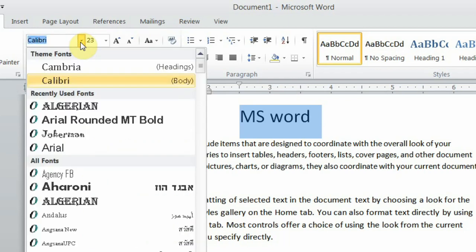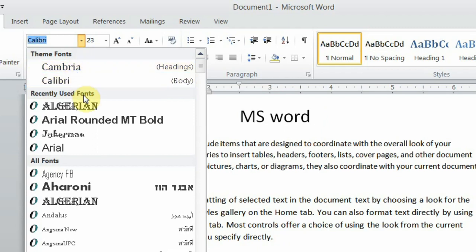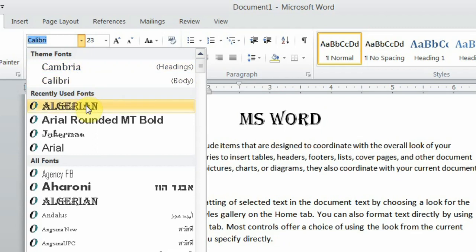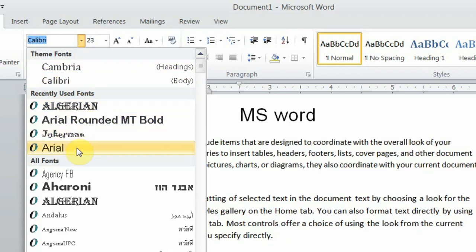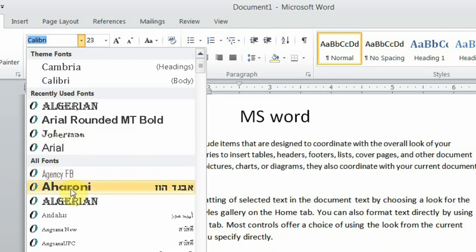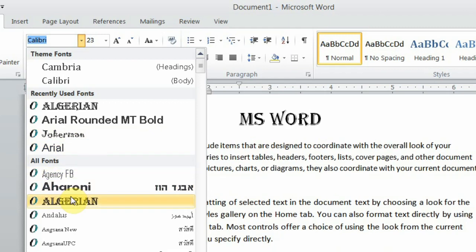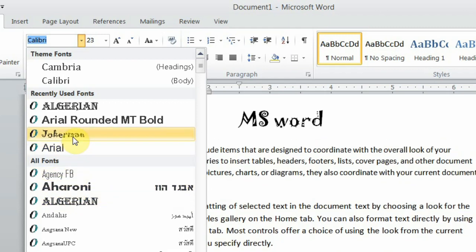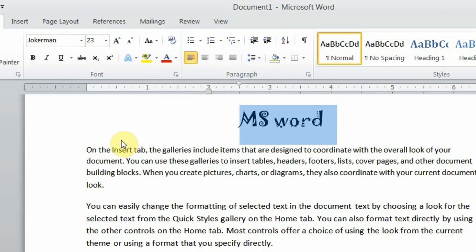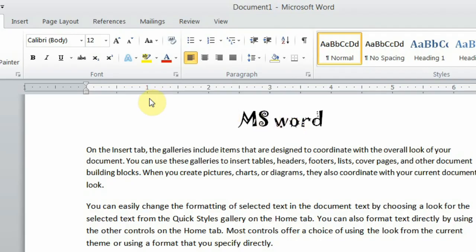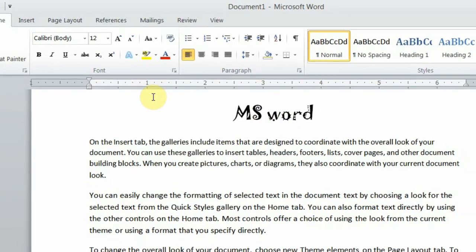Here in the font gallery, you can click on the arrow here. Whatever font you want to apply, the pointer will move one by one. Whatever font you want, you can click on it. So I will click on Jokerman. And as you can see, my font is now Jokerman. This is how font changes.